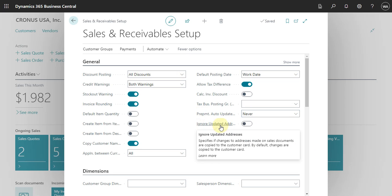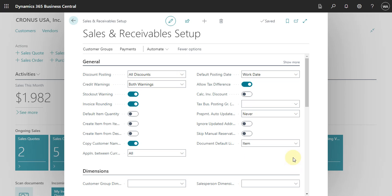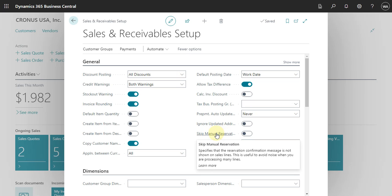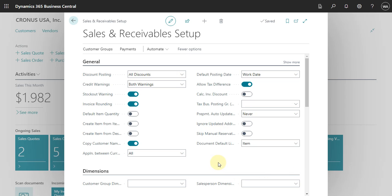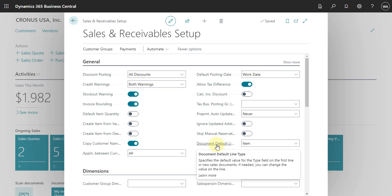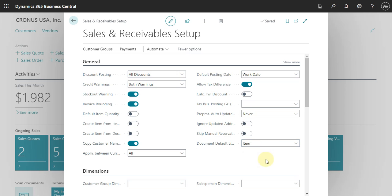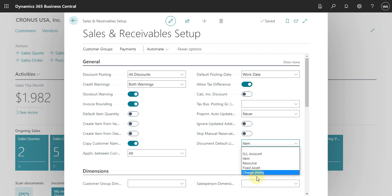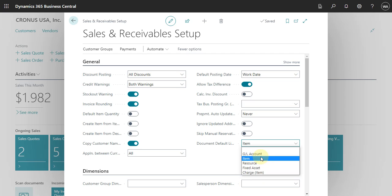We also have the option to ignore update address and skip manual reservation. Then we have the default line type, which means that always when you create a new line in a sales order, the first line will be created with the type Item, or you can define it as a G/L account, resource, fixed asset, or charge item.